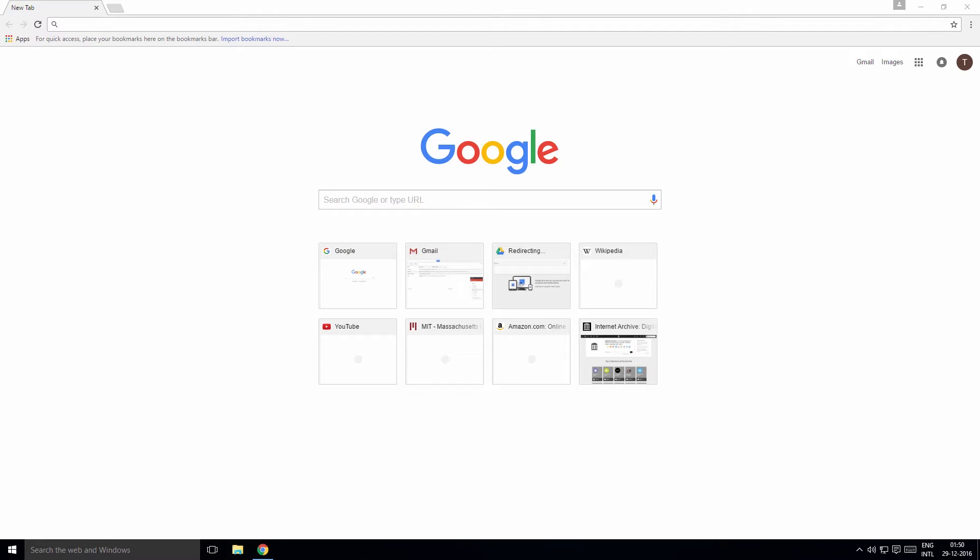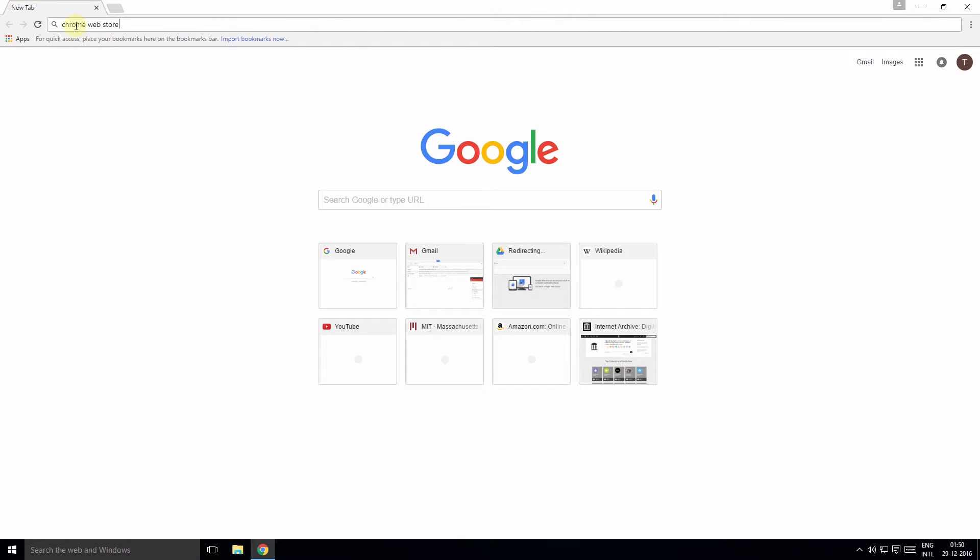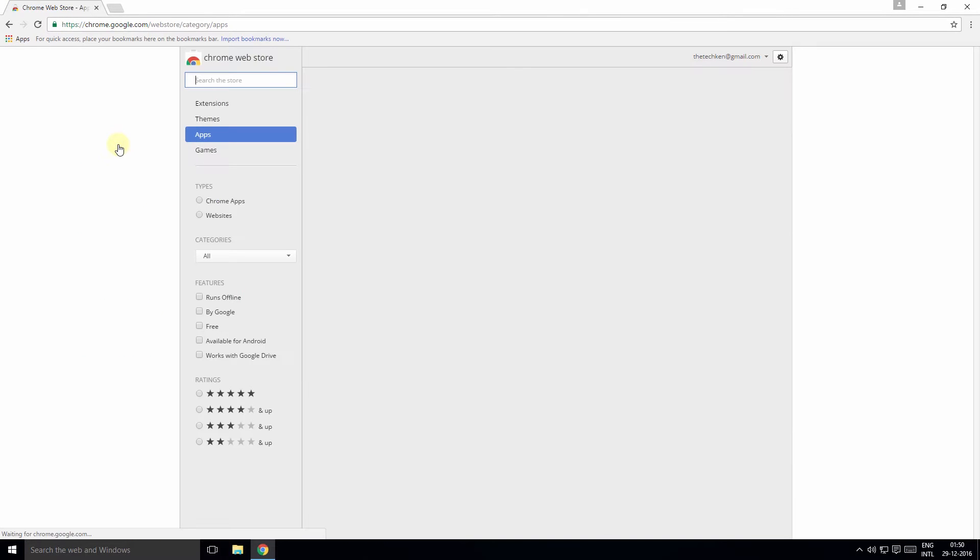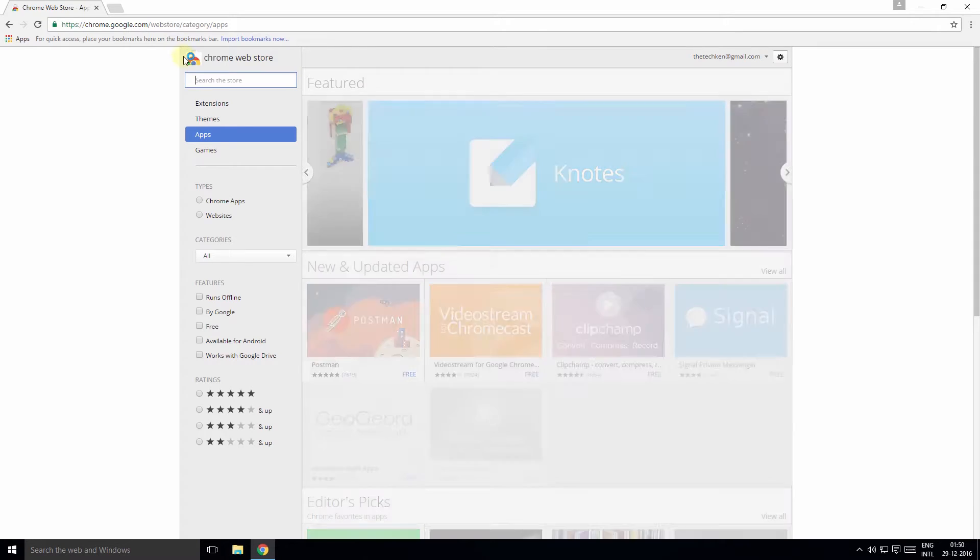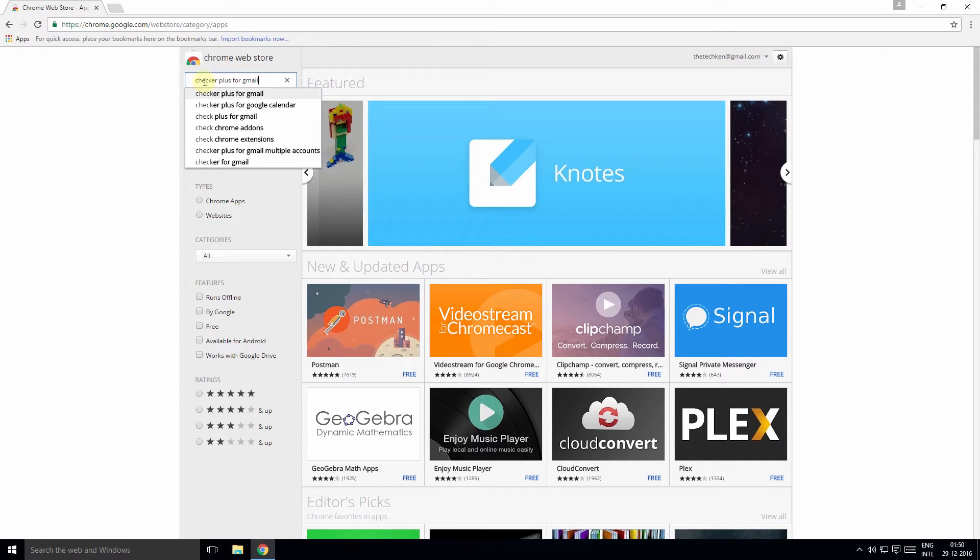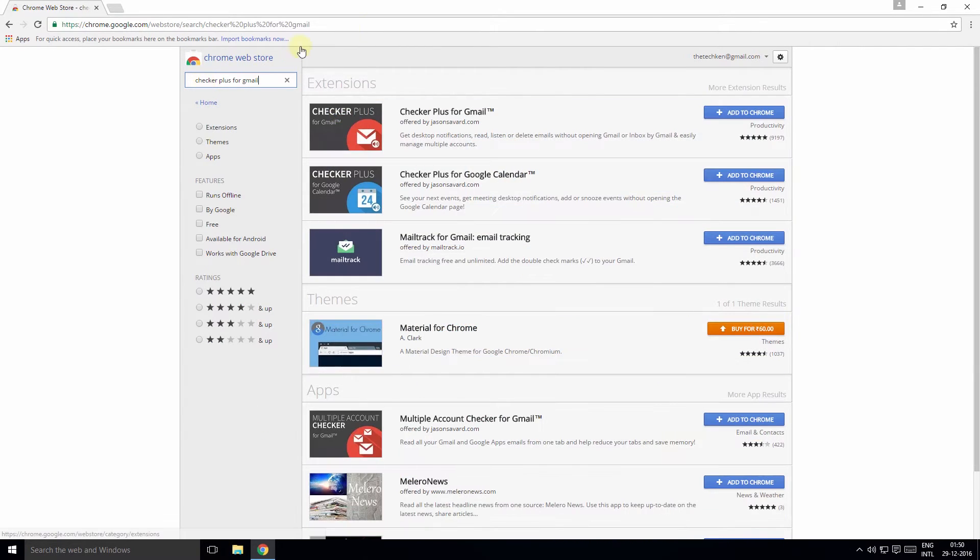The first add-on is Checker Plus. With Checker Plus, you get desktop notifications of your email, you can read or delete emails without opening Gmail, and you can manage multiple accounts. Let's see it in action. Go to the Chrome Web Store and search for Checker Plus for Gmail under extensions, then click the Add to Chrome button.